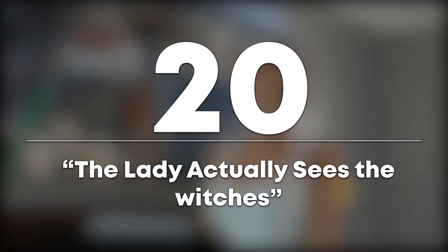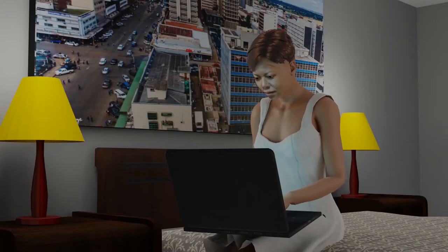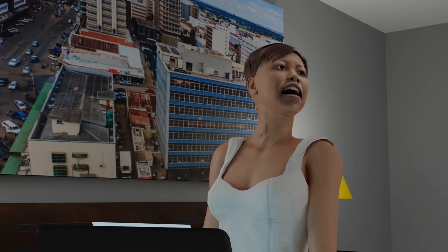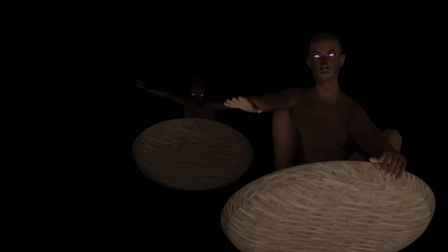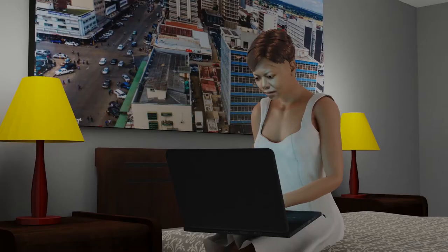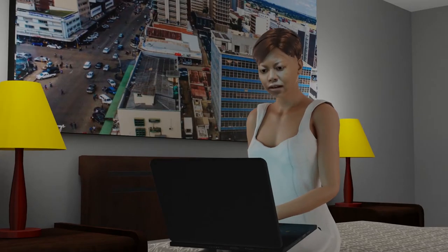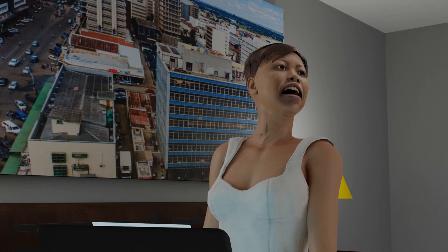Number 20: The lady actually sees the witches. She is working so late at night that she is up around the time witches are rumoured to move. That is why she looks up as she hears the laughter of the witches before they come on screen.